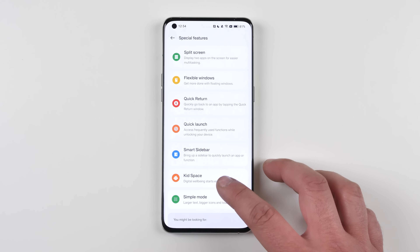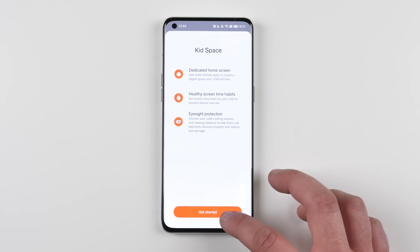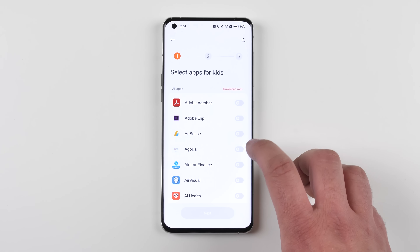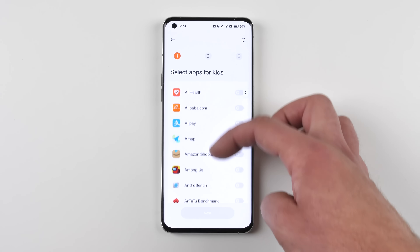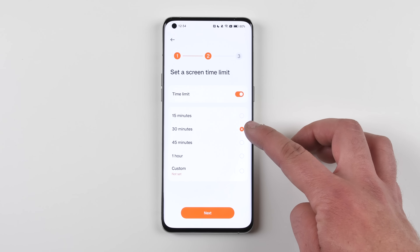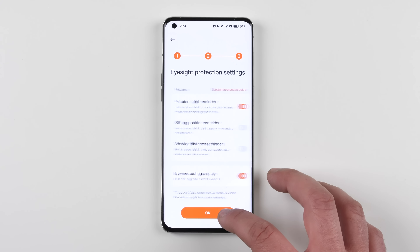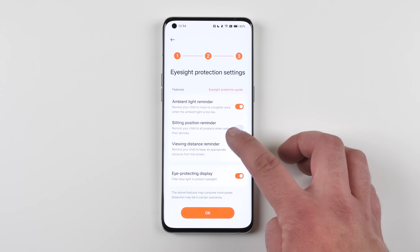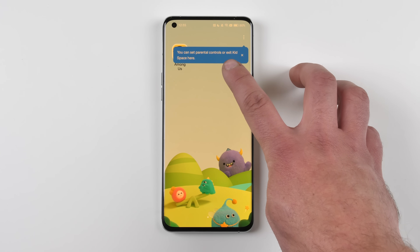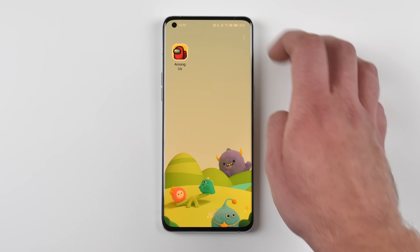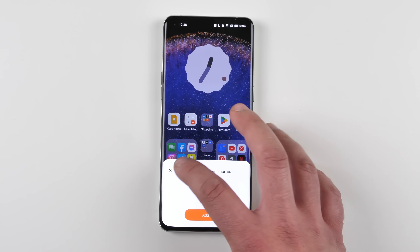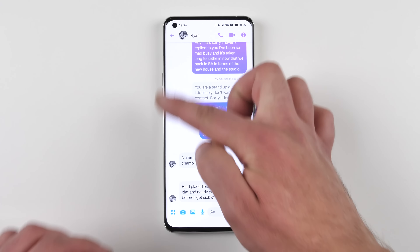Moving on from the Always On Display, we now have something called Kid Space, which allows parents to control how their kids interact with their smartphones. This includes restricting specific apps, enabling eye comfort settings, sitting position reminders, viewing distance reminders, and ambient light reminders — so your kid stays healthy while using the phone.